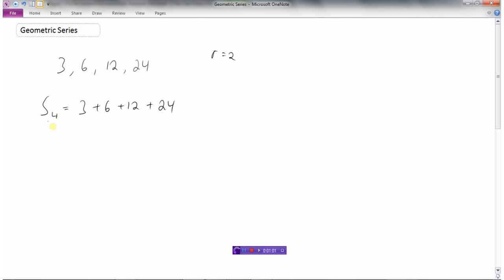When I multiply the left side by two, I get two times the sum of the first four terms. And if I multiply each term on the right by two: three times two is six, six times two is twelve, twelve times two is twenty-four, twenty-four times two is forty-eight. And what I have now is a system of equations.